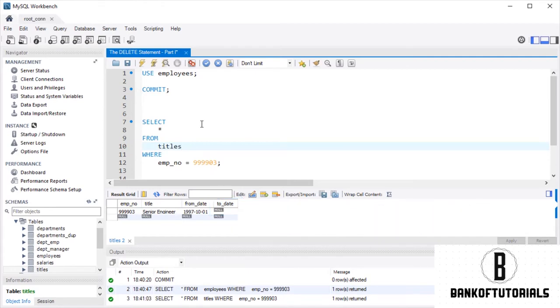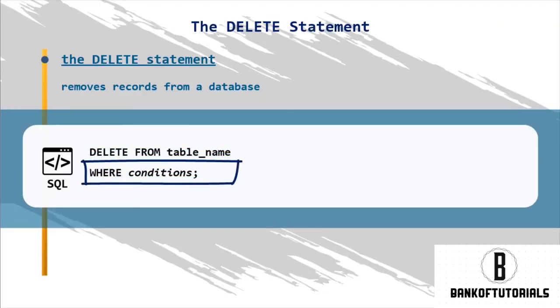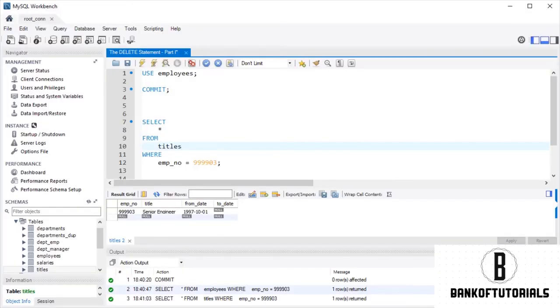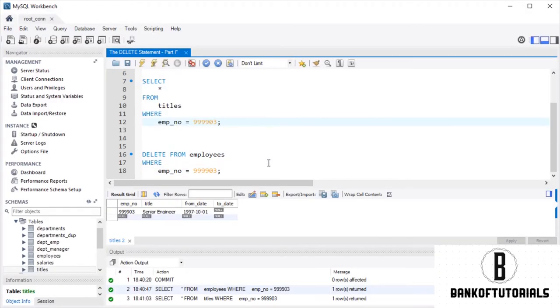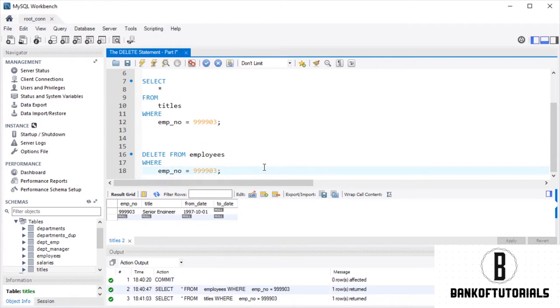As we mentioned at the beginning of the course, the syntax to abide by when deleting information is DELETE FROM, table name, and WHERE with a corresponding condition. In our case, the code would be DELETE FROM EMPLOYEES WHERE EMPLOYEE NUMBER is 999-903. What should happen when we run this query is that only the row with EMPLOYEE NUMBER 999-903 will be removed.